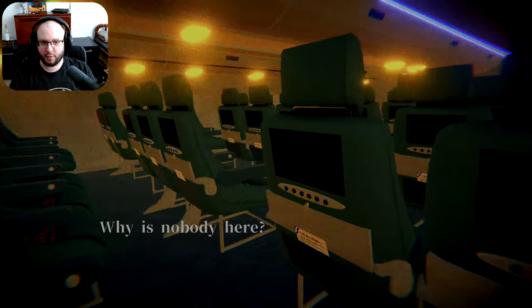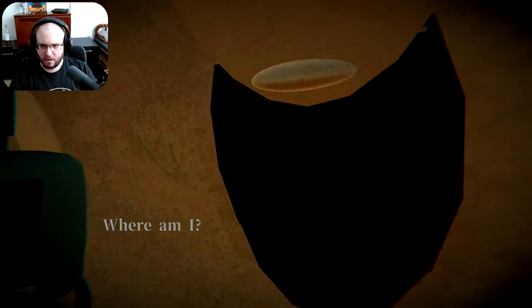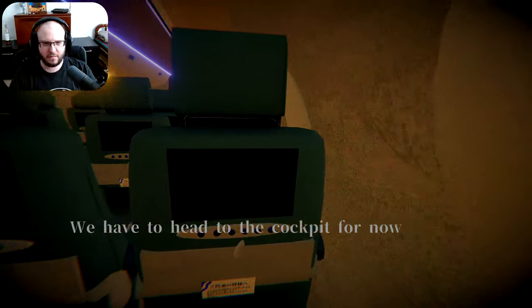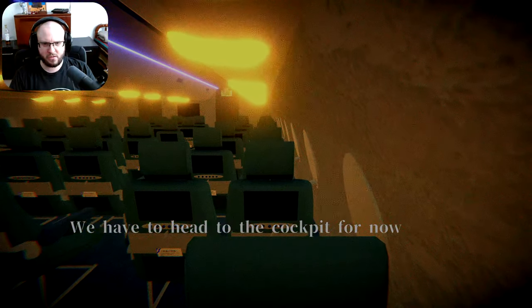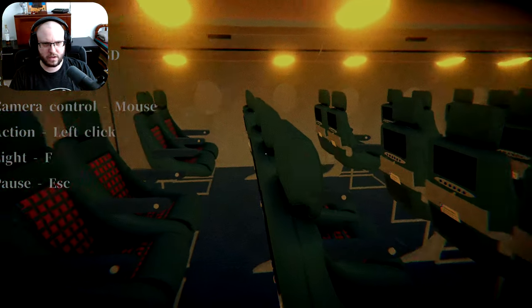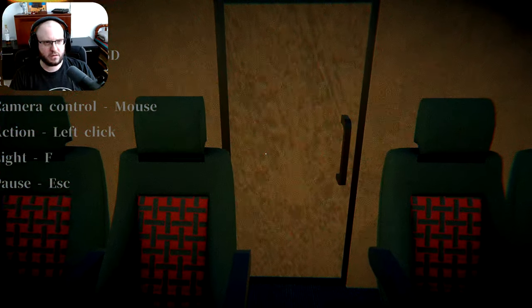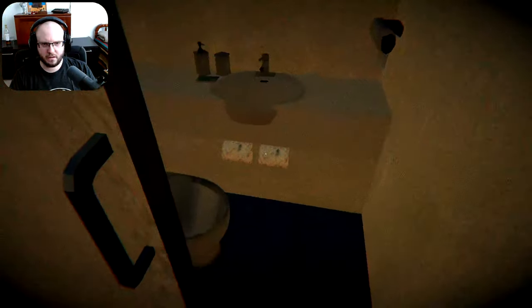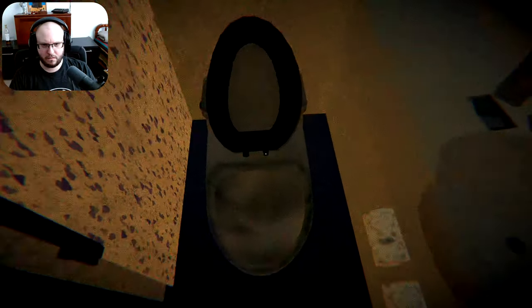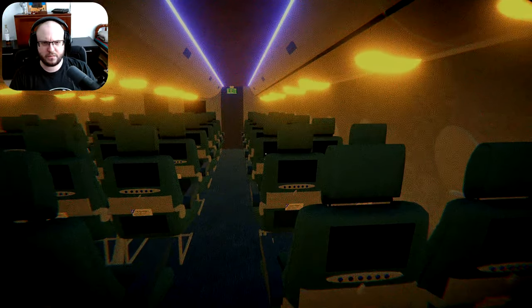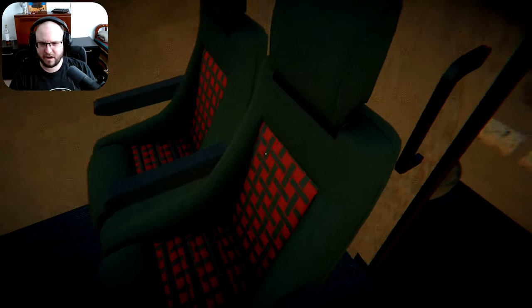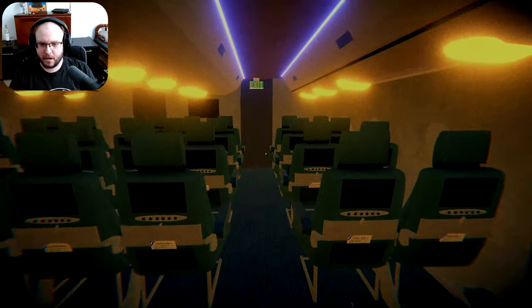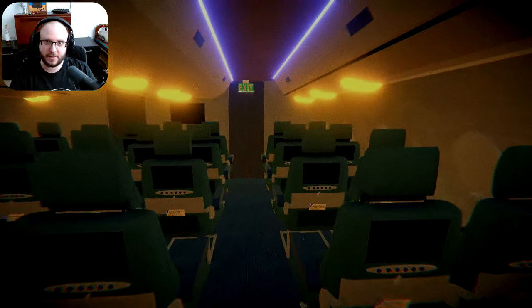There was nobody here? Why is nobody here? Where am I? We have to head to the cockpit for now. Okay. Oh. We're on the back of the plane. We got the crappiest seat in the whole plane. And mind you, there's a toilet back there, so yeah. Crappiest.